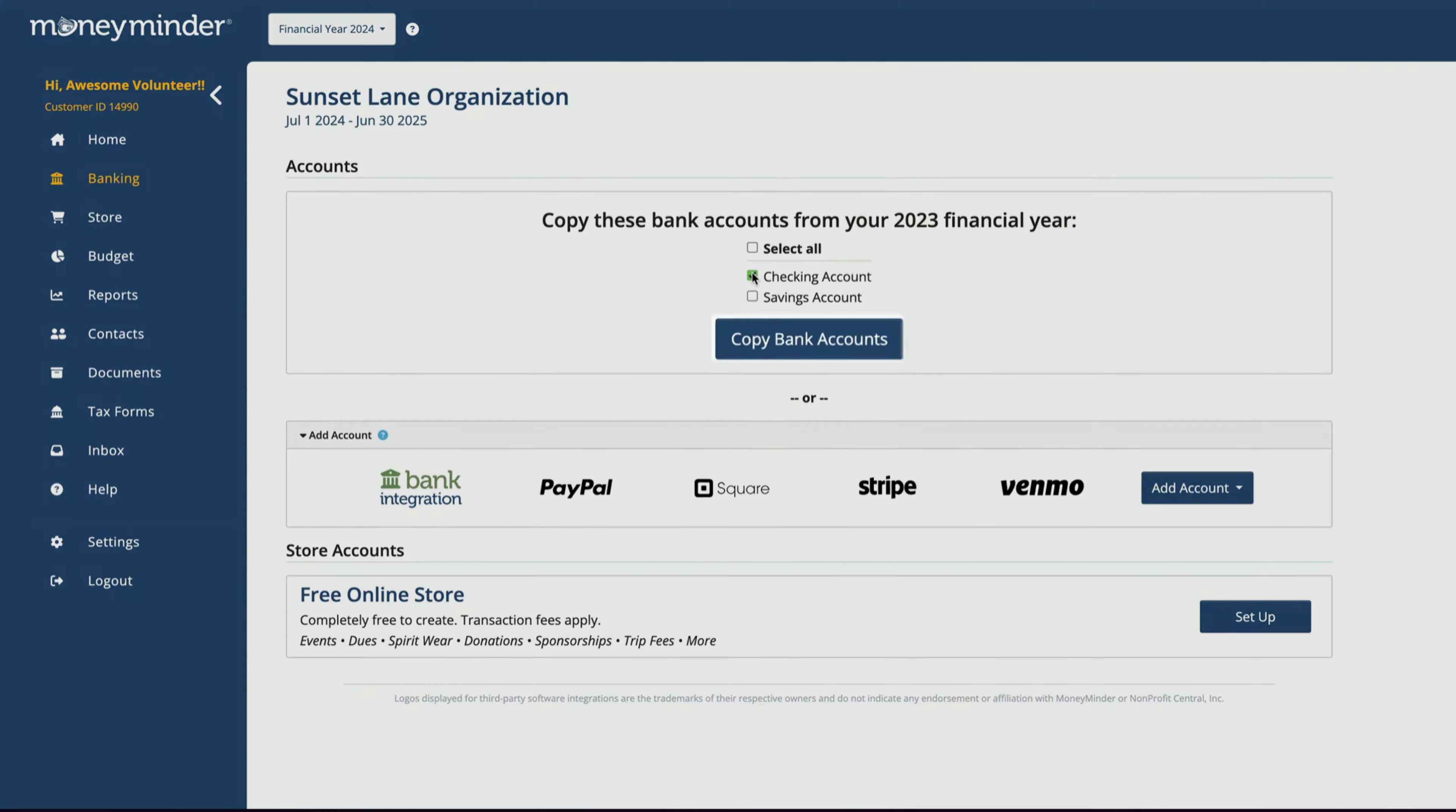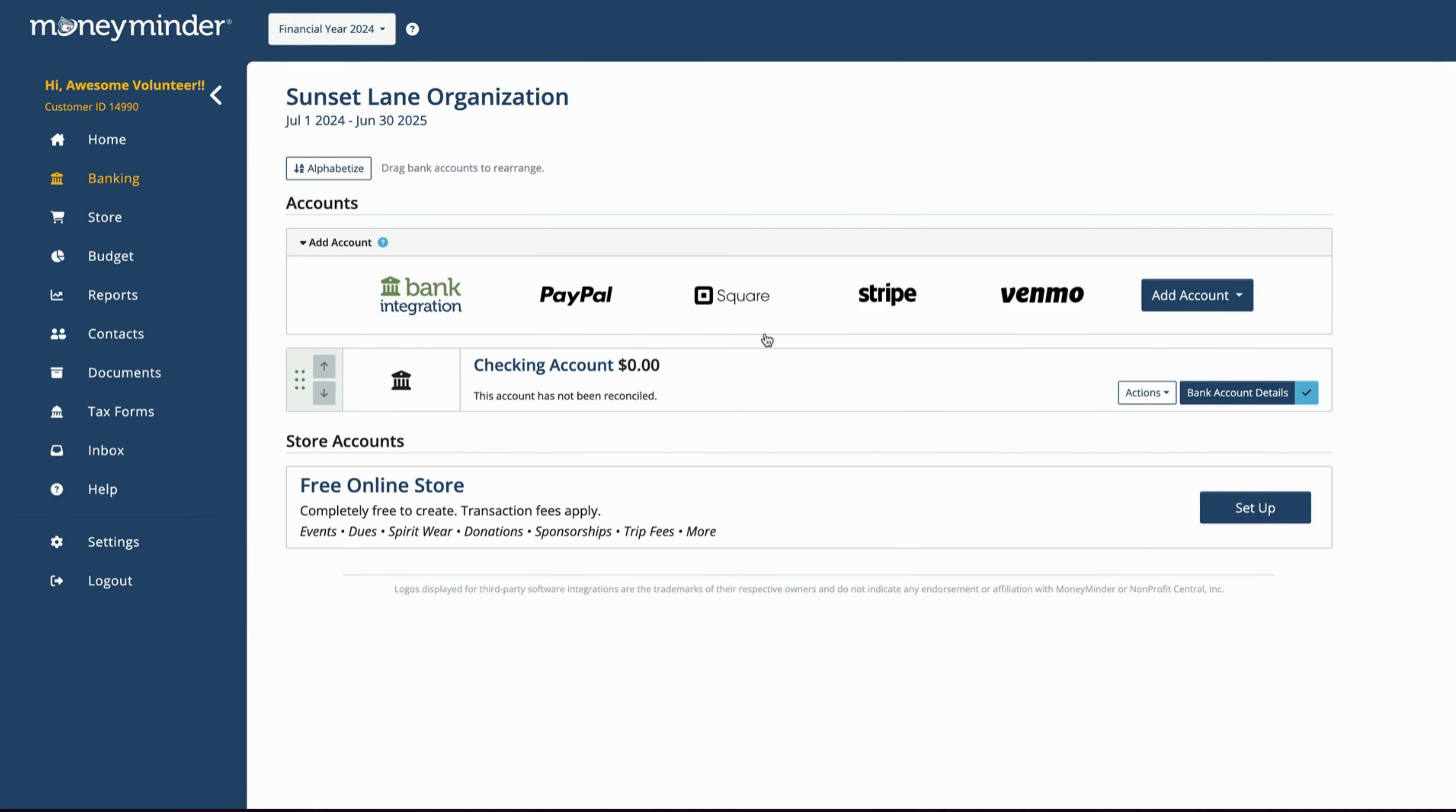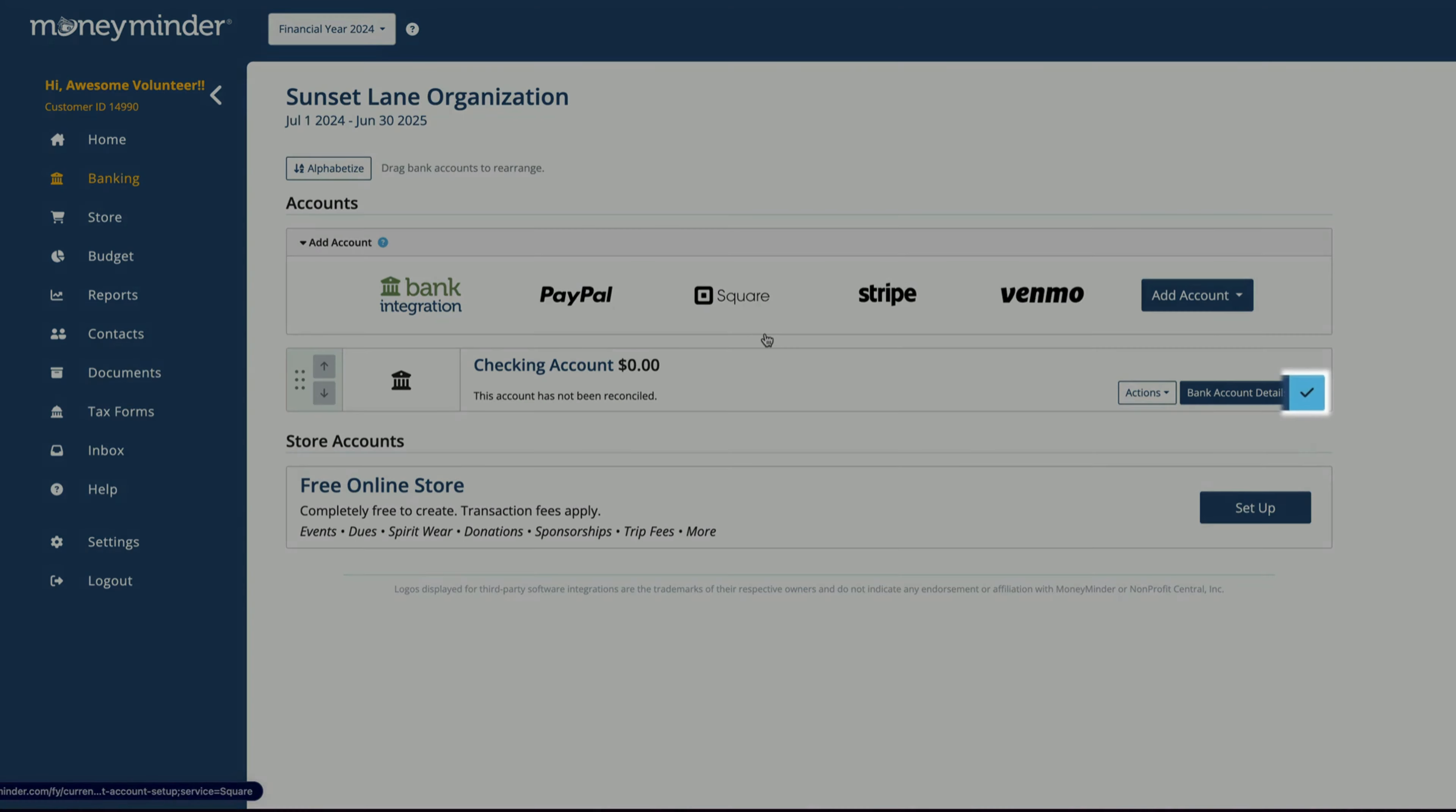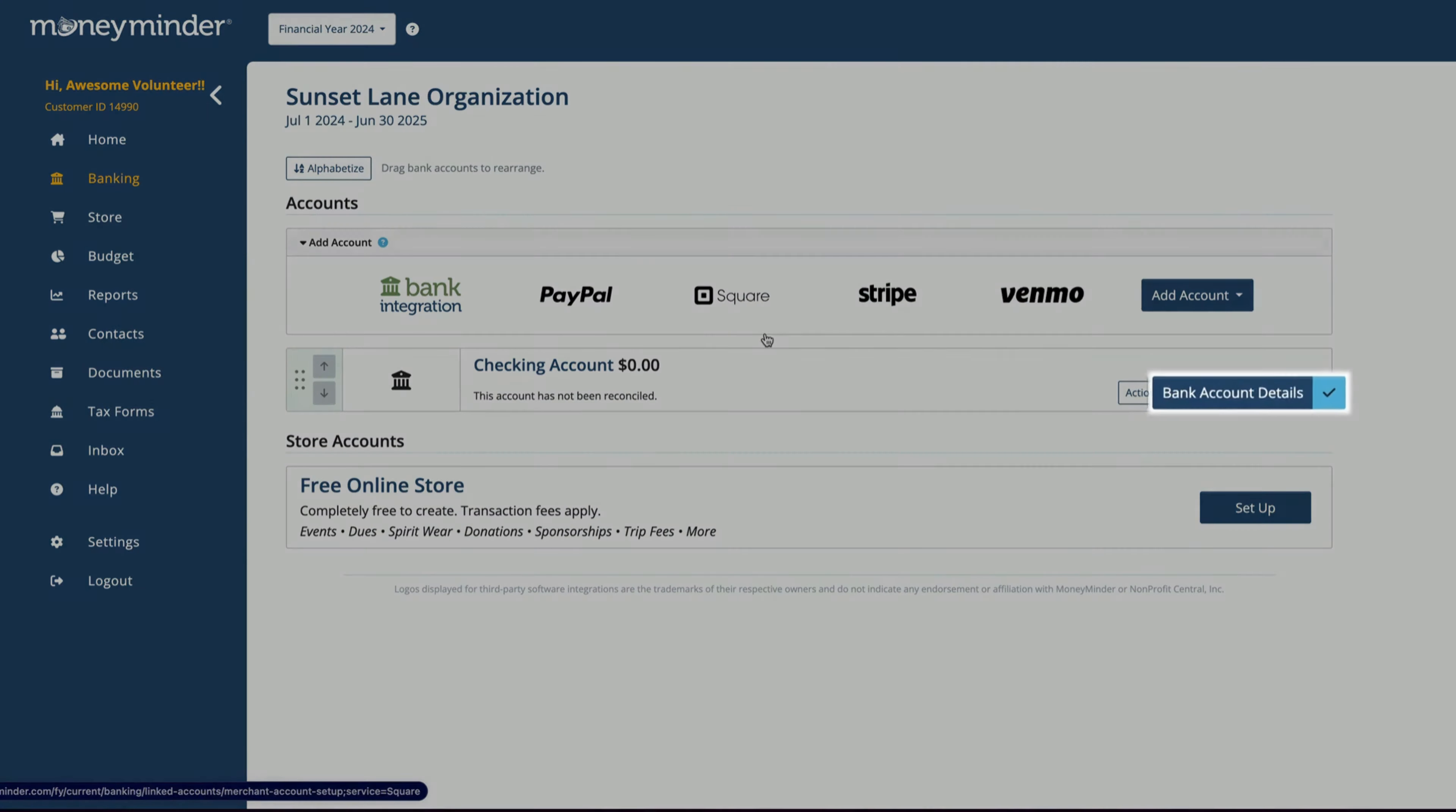When you're ready, click Copy Bank Accounts. A quick tip: if you see a checkmark next to Bank Account Details, it means the account is all set and ready to be carried forward. Go ahead and click Bank Account Details.